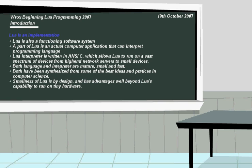LUA is an implementation. What this means is that LUA is also a functioning software system. A part of LUA is an actual computer application that can interpret programming languages, which once again brings us back to the scripting theory. You can actually use it in other applications, and other applications can use this LUA language.